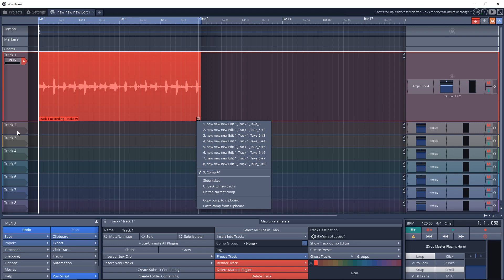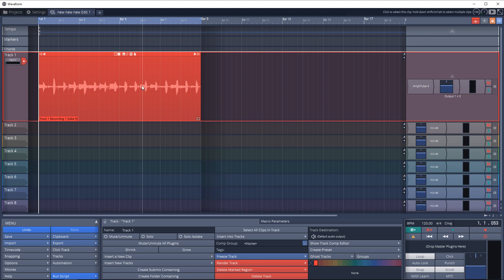You can also unpack all of these tracks to new tracks, which mean they would go into track two, three, four, five, six, etc. You may want to do that if you want to double up on some guitars and you want to use those takes. That's fine if you want to do that.